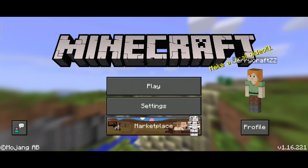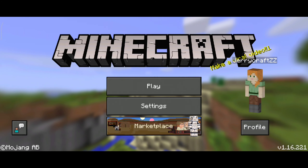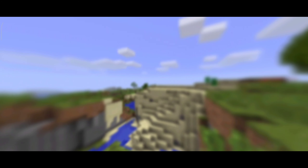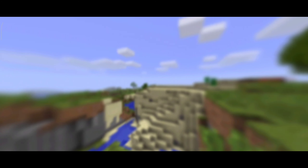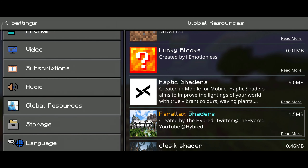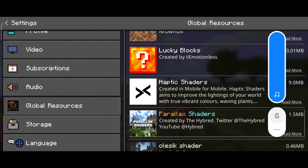Now I am going to open Minecraft. So guys, we will open Minecraft and see the settings here.